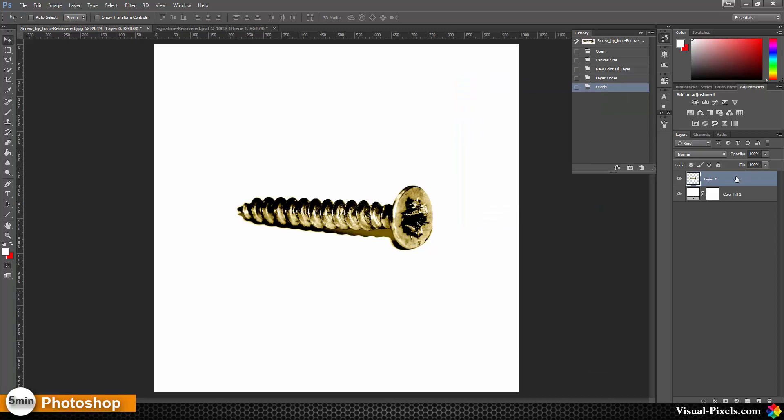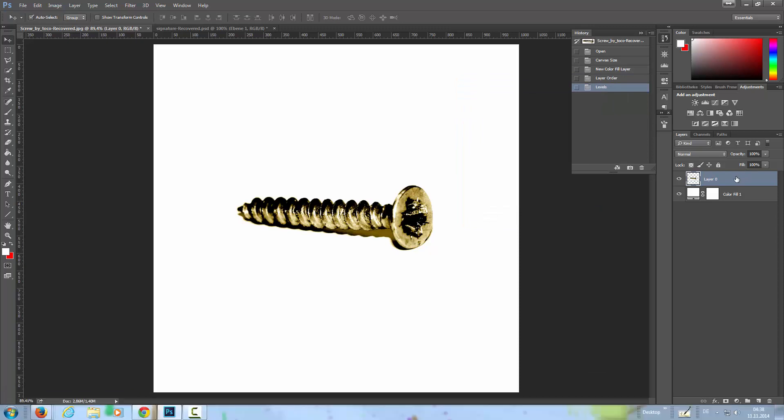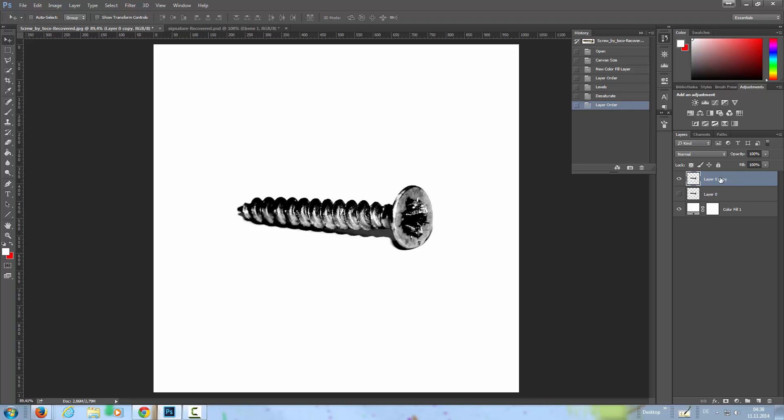Now I'm converting this to black and white by Ctrl+Shift+U, duplicate it to have a safe image here.